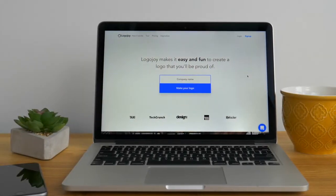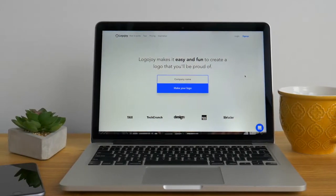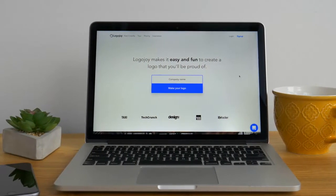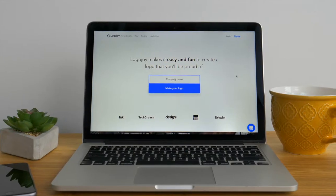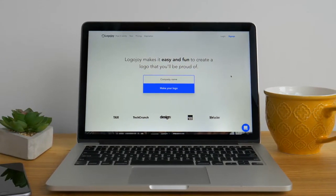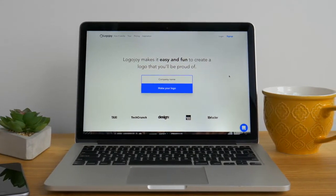Head over to logojoy.com on your web browser and we'll land on the home page. It's pretty simple. This is where we'll begin the process of making your logo.